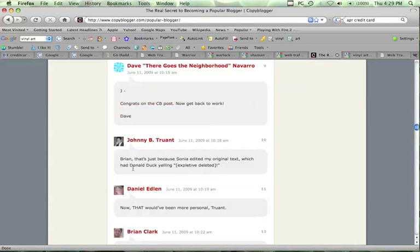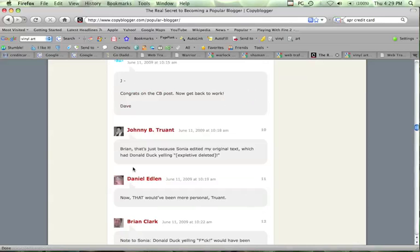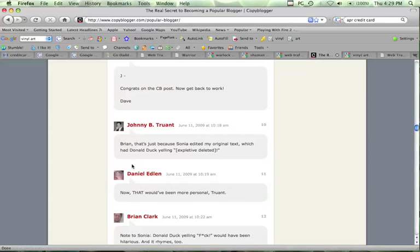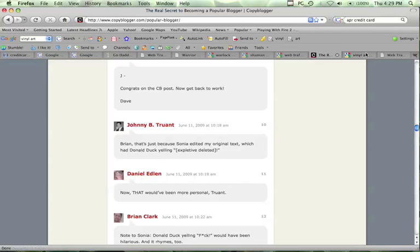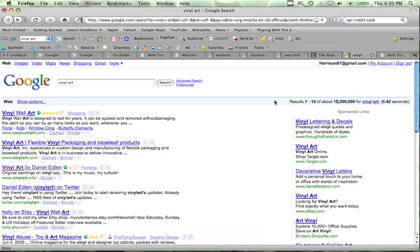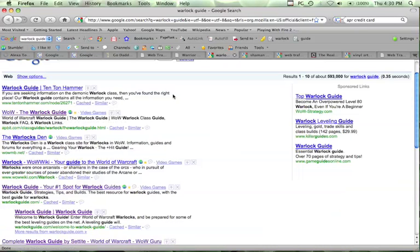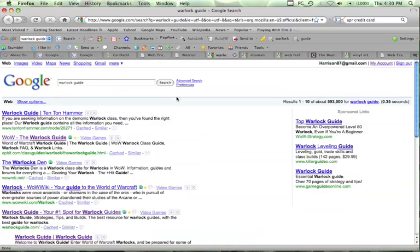And I found this guy in the comments on the latest post on Copyblogger this morning, Daniel Edlin, and he's ranking there number three of 15 million on a pretty high search volume keyword.